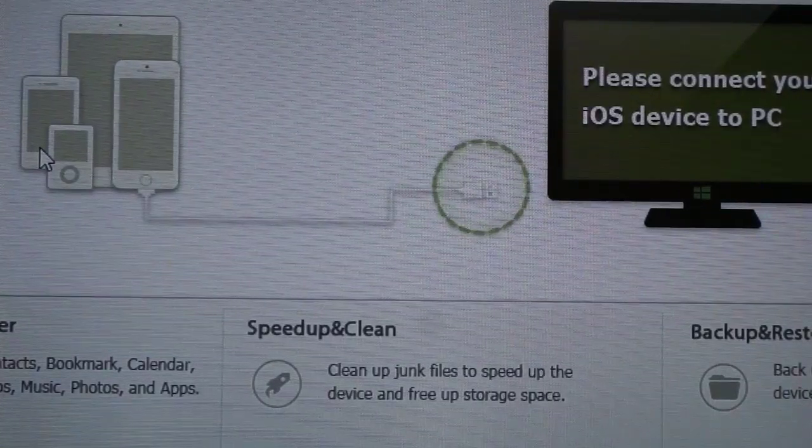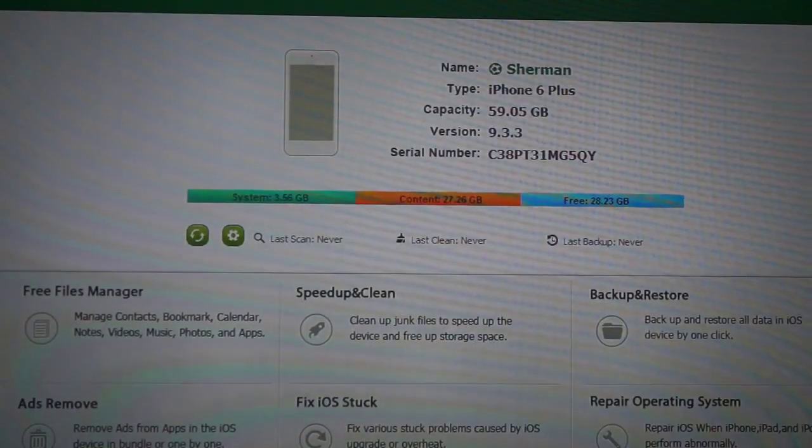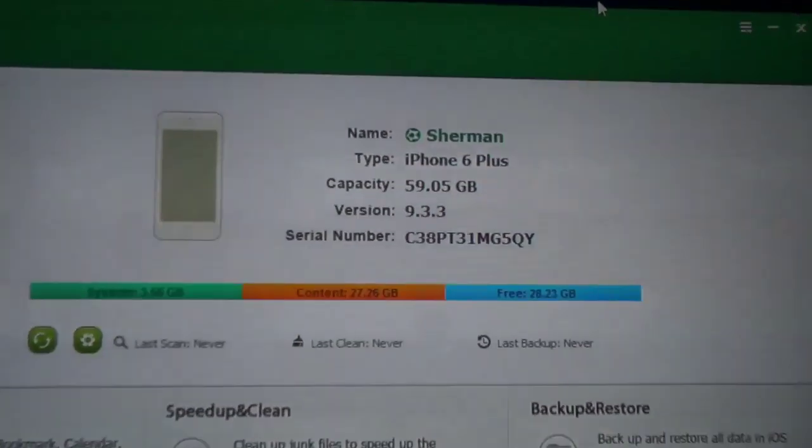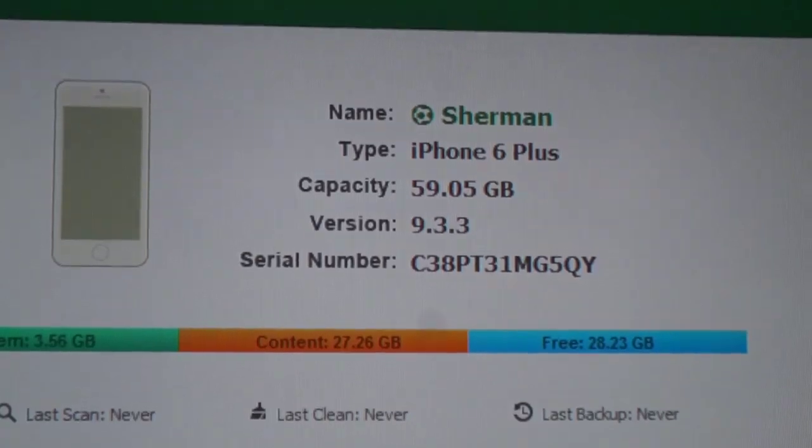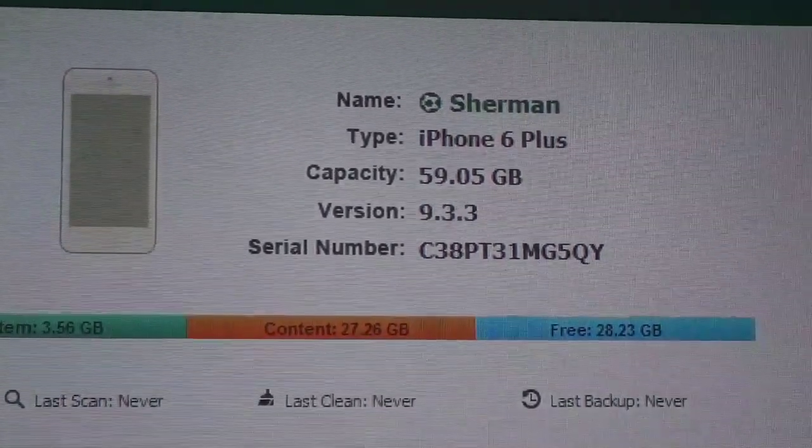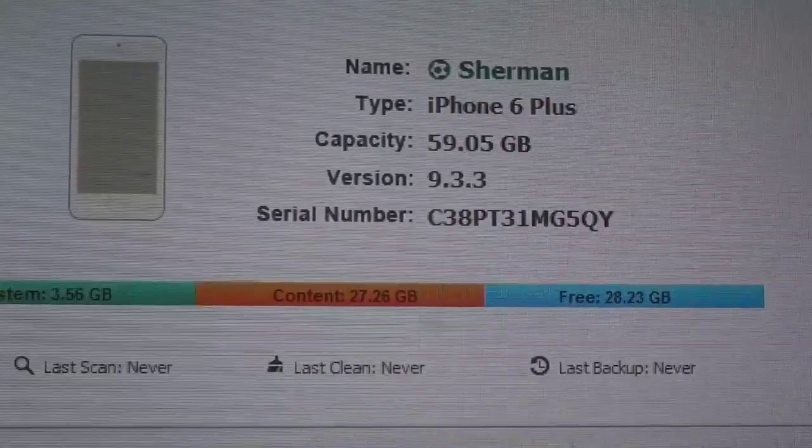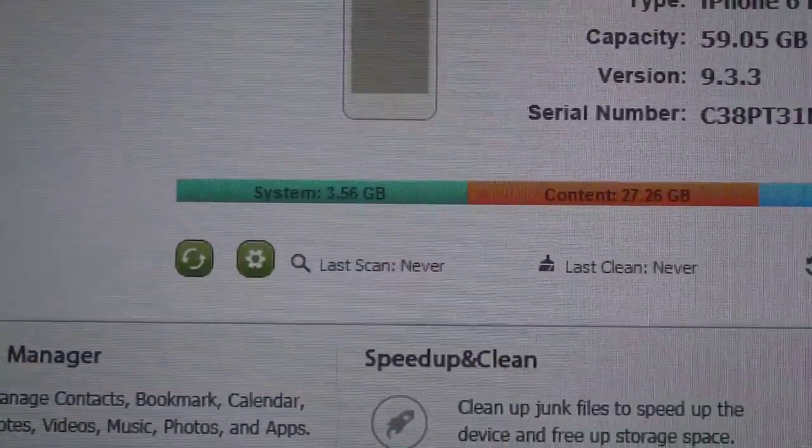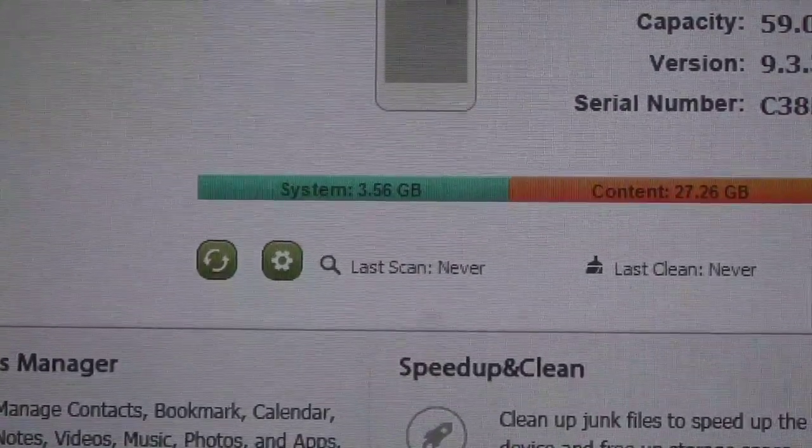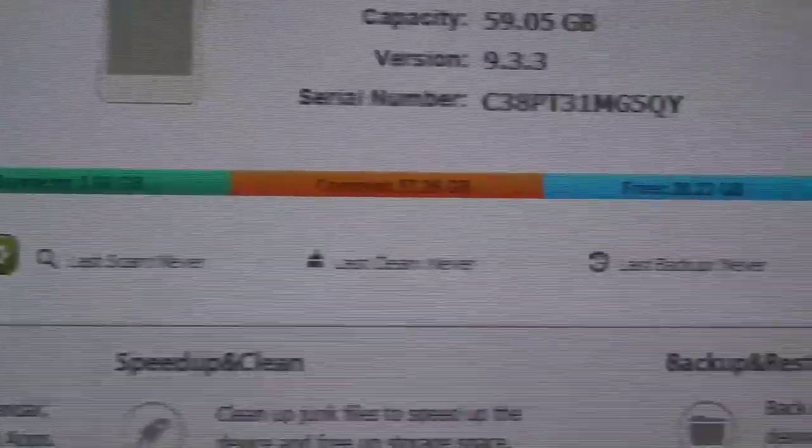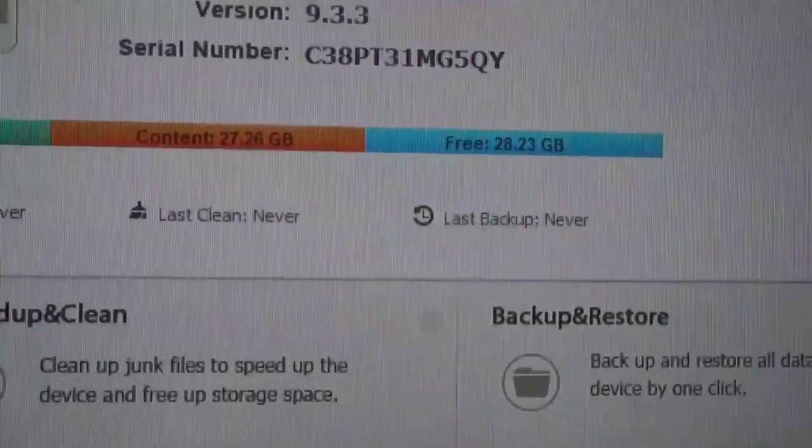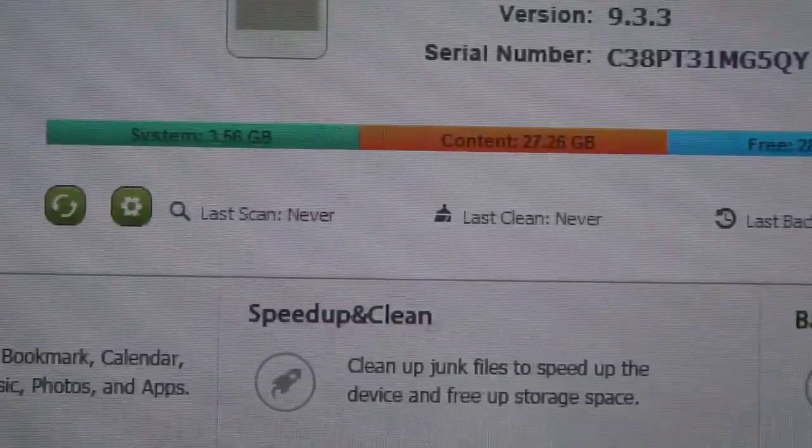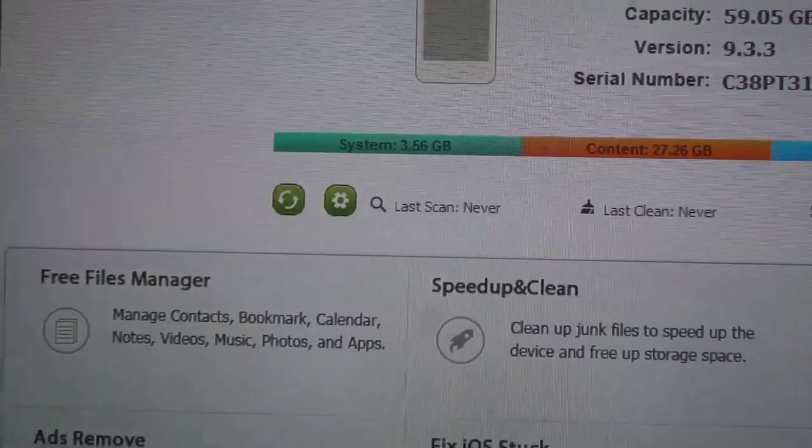Once the device is connected straight off the bat you'll see the type of phone you're running, the amount of storage it can take, the version and the serial number. If you look here you'll see the system, that's the amount of storage the system takes up, the content you have on your device and also free space available.